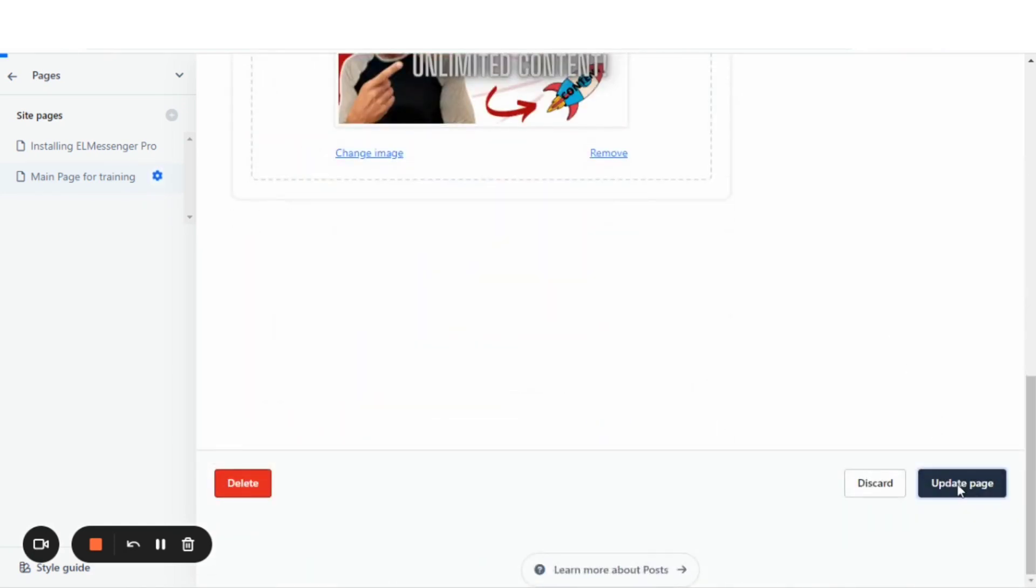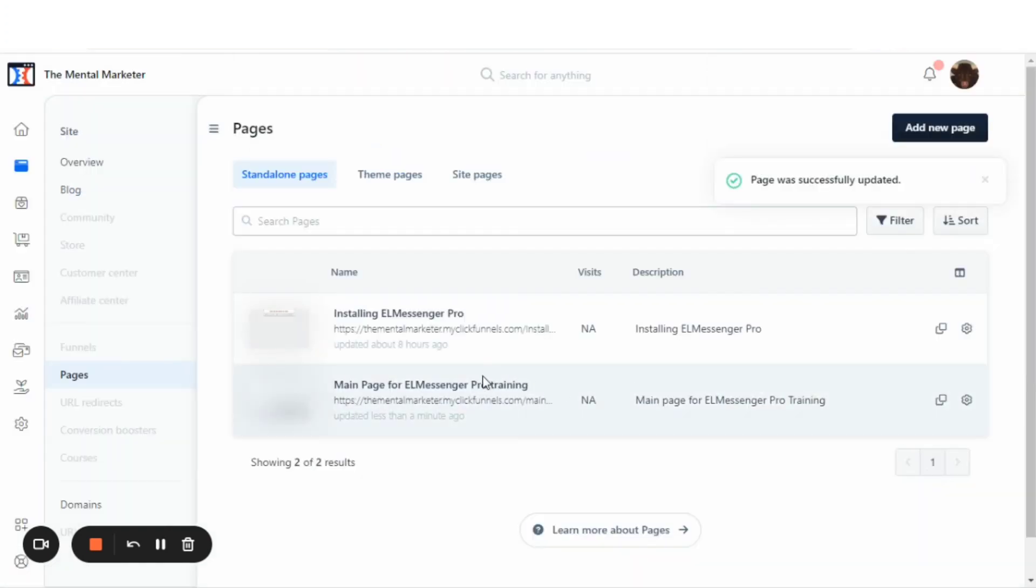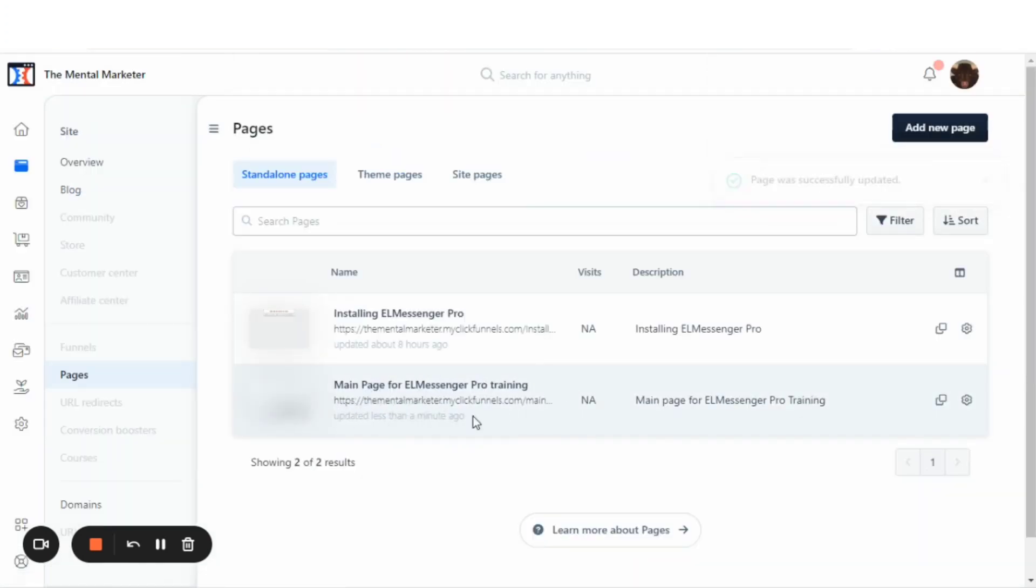You'll hit the button, update page. And there you have it. It has changed the name and all of those options.